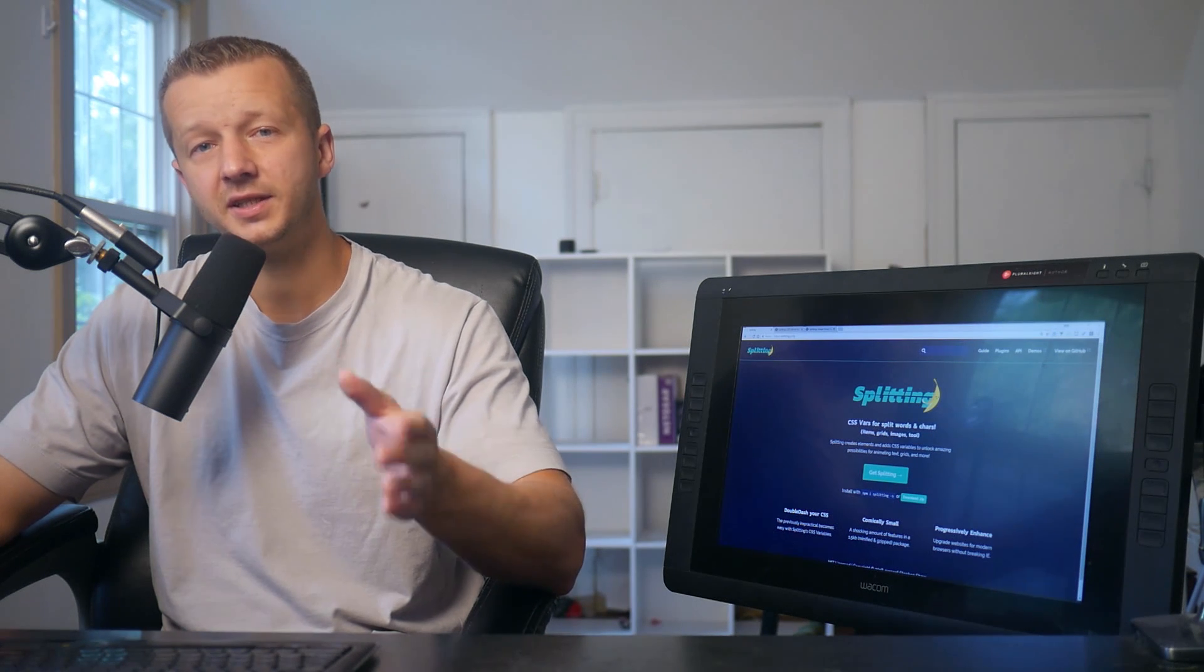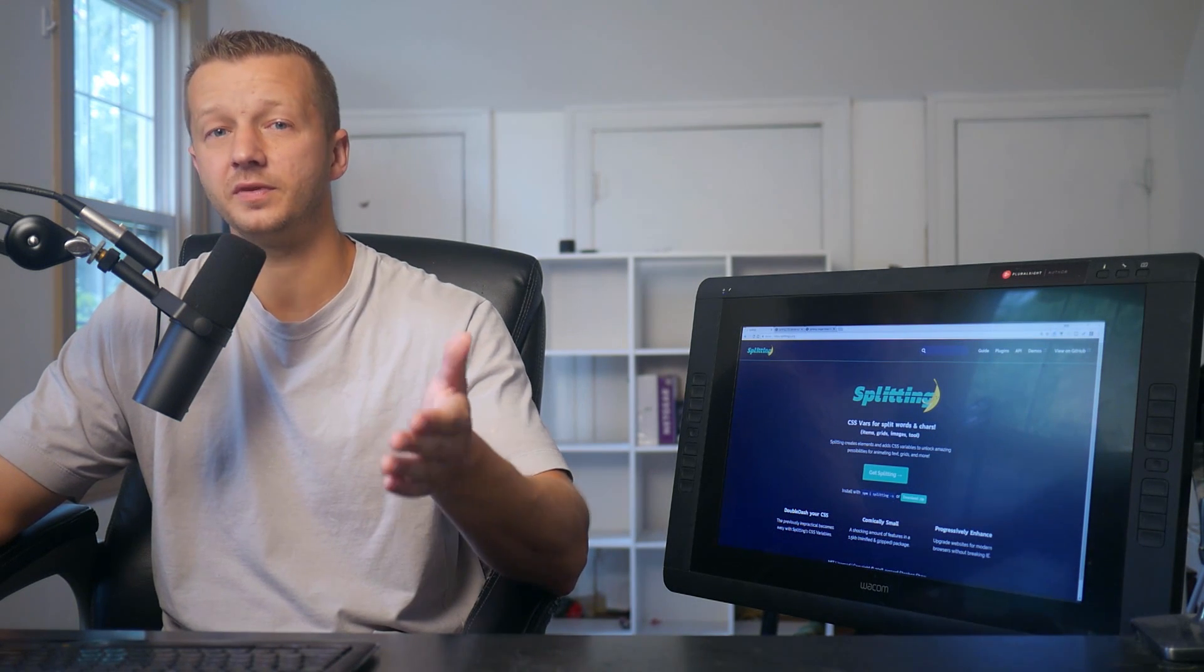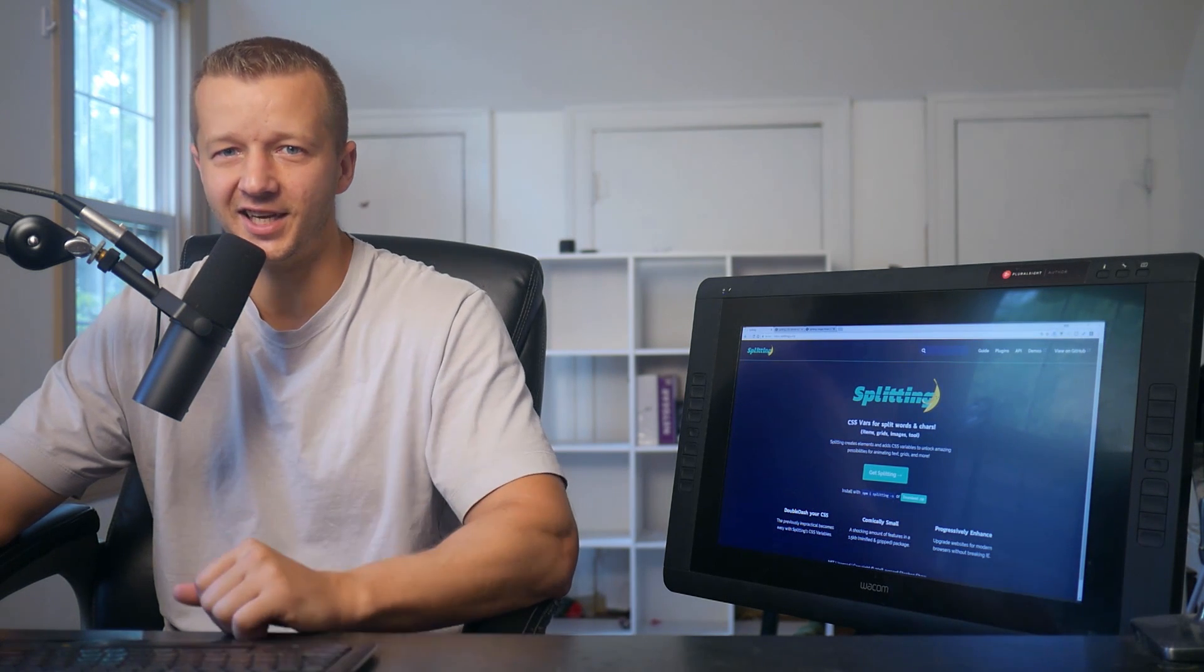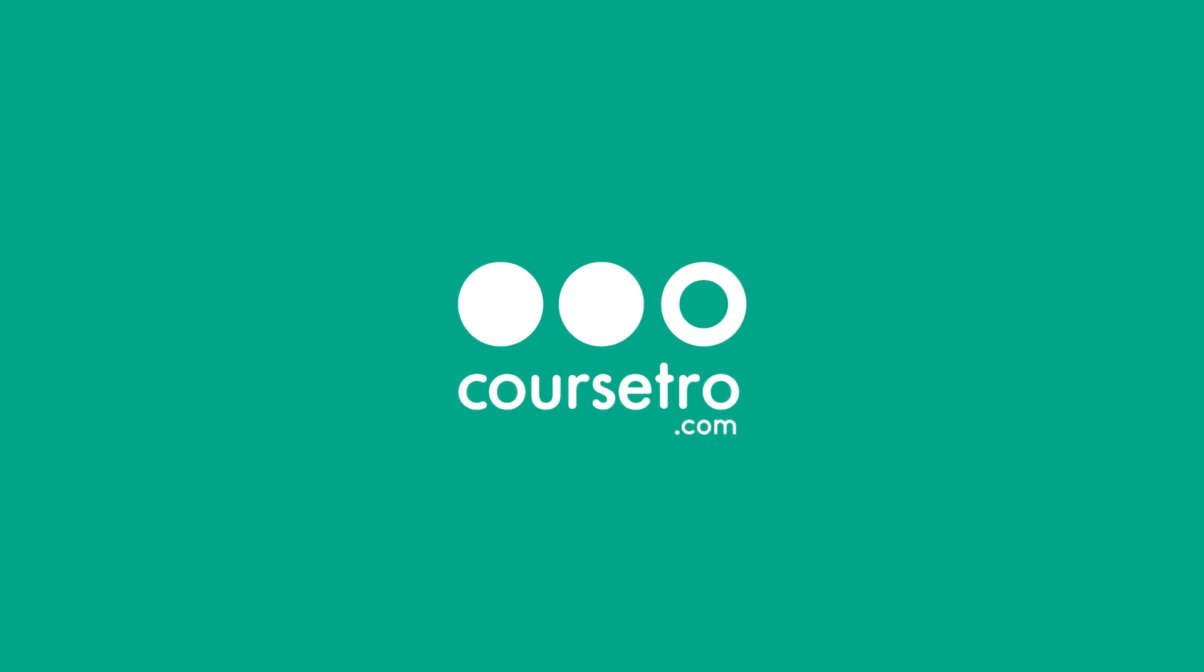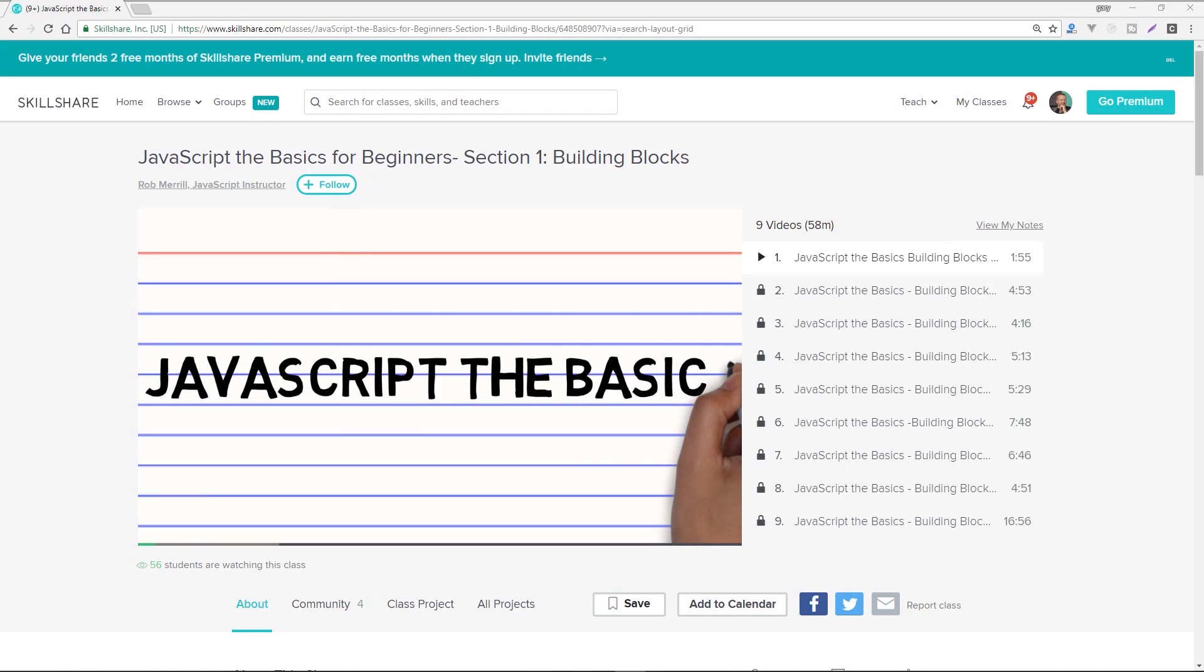Today you're going to learn how to split stuff with the help of splitting.js. This video's awesome sponsor is Skillshare.com, which offers thousands of classes in design, coding, business, and more.